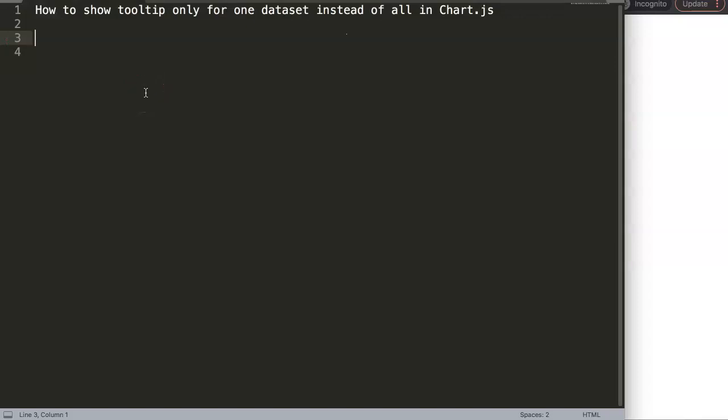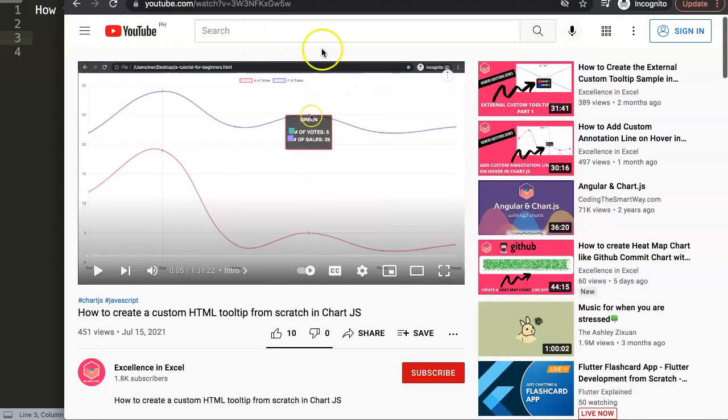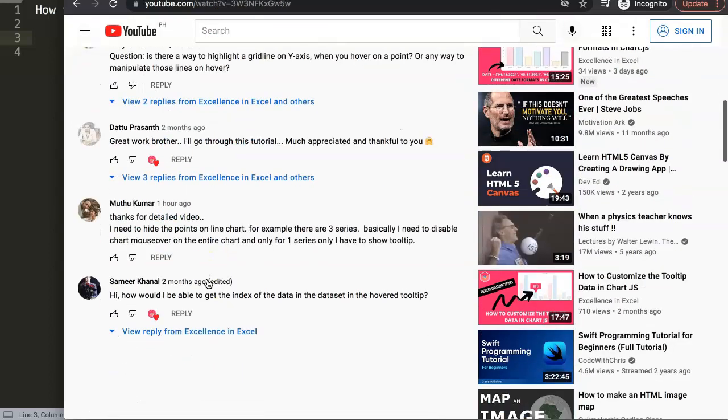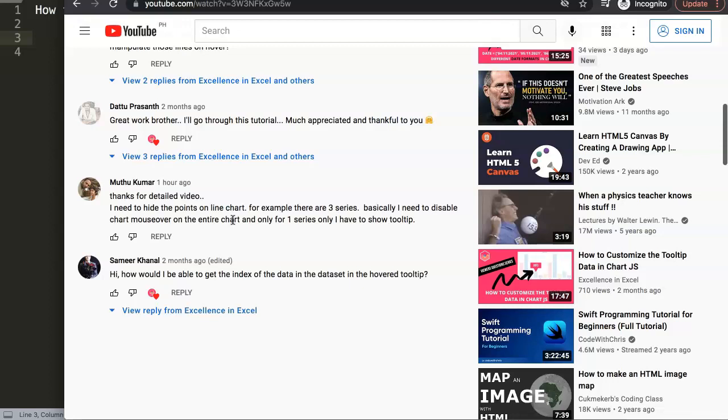In this video we're going to focus on one of the viewers' questions, which is how to show tooltip only for one dataset instead of all in Chart.js. This question came from one of my other videos, how to create a custom HTML tooltip from scratch in Chart.js. If you scroll down you can see a question that came from Mutu Kumar, so a special thank you to Mutu for asking this.